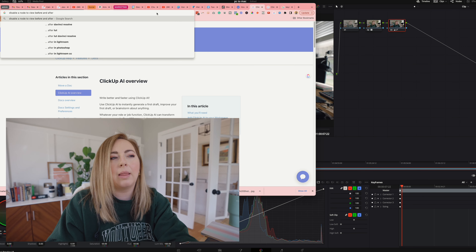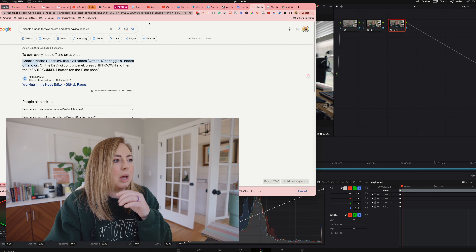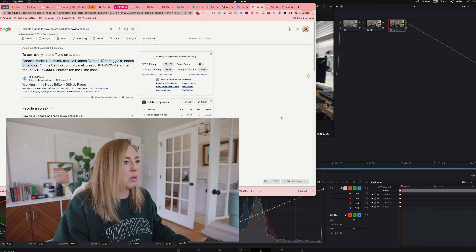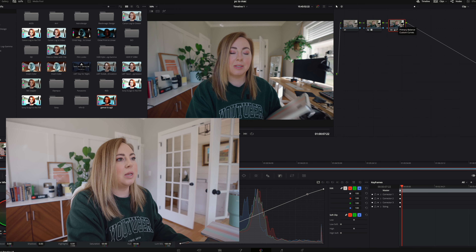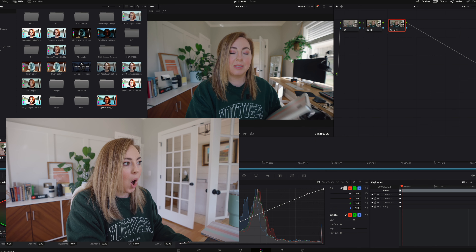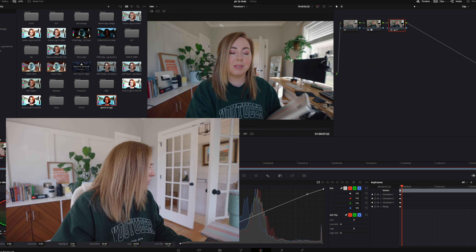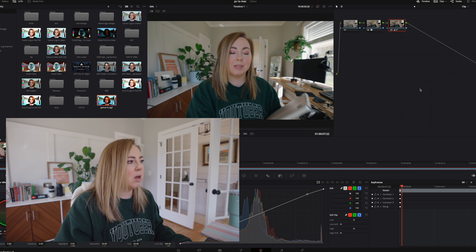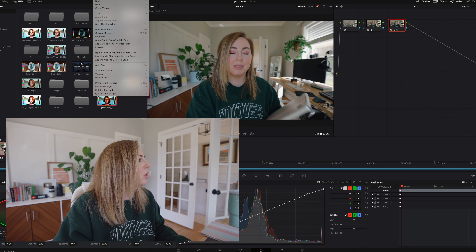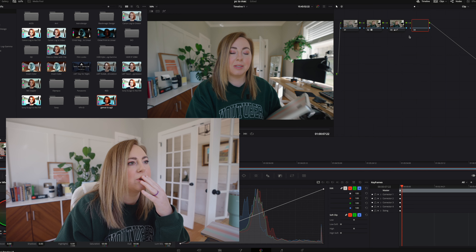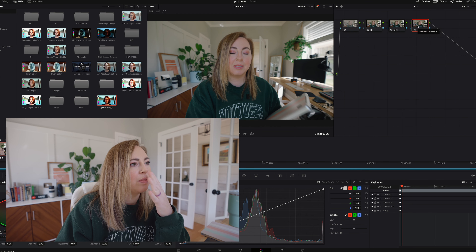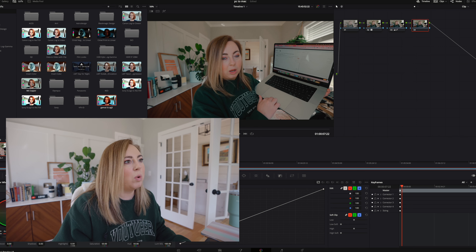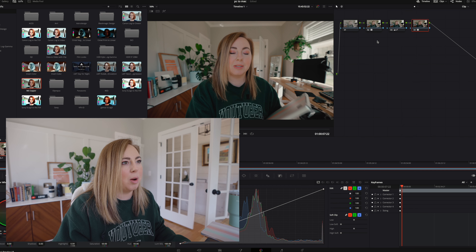Something I do a lot in Final Cut Pro is I look at it and then disable it to make sure I'm looking at it right. Control D — Command D. Okay, it does disable it. I feel like we're doing good here. My color corrections are looking great. Let's add another node — add another serial node — and on this one we're going to apply another LUT that I like the most, which is called 'copper.'